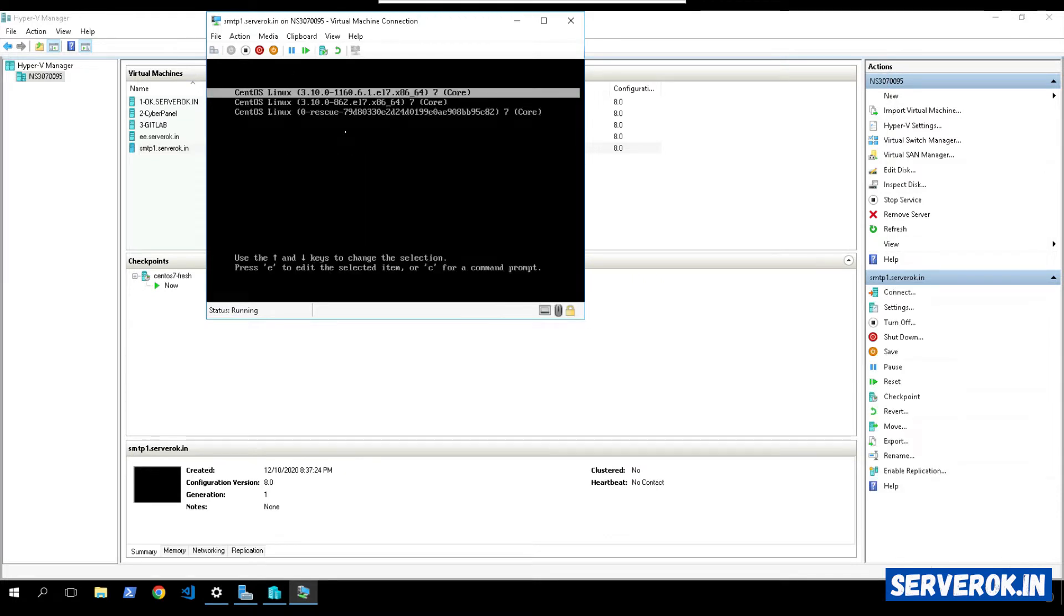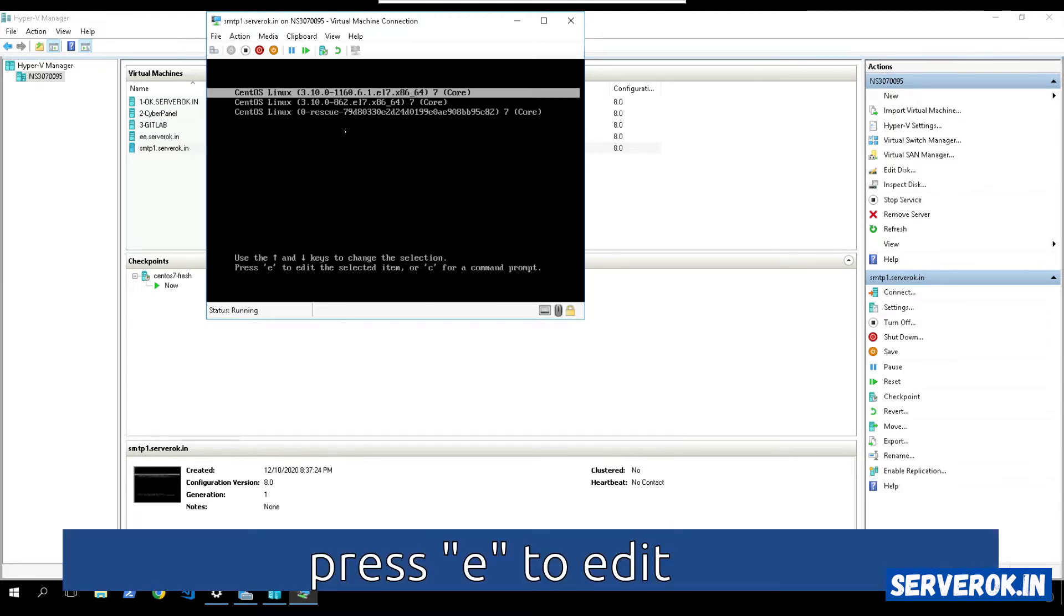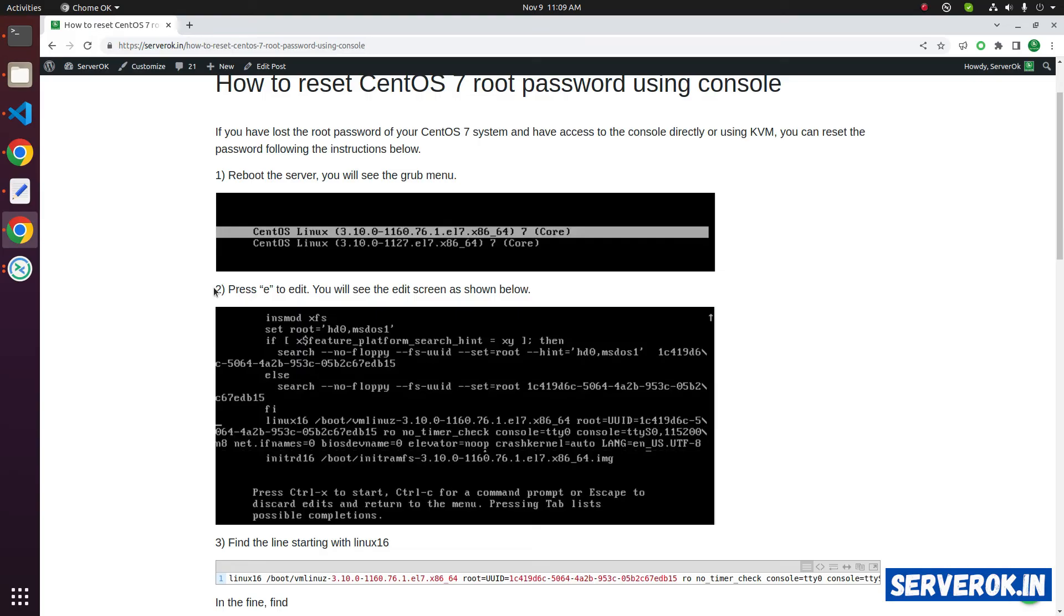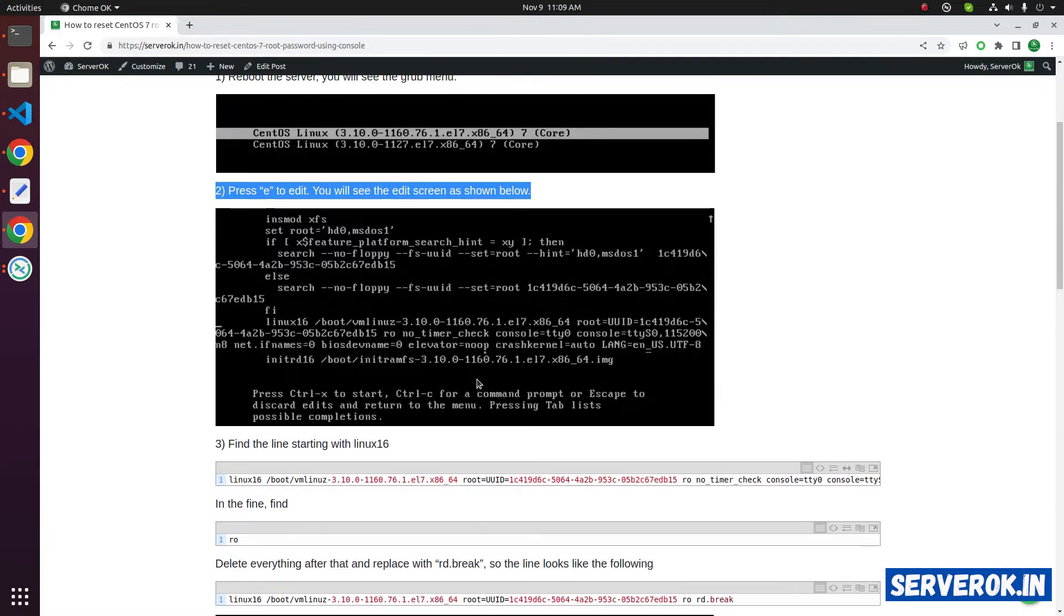During the boot process, you will see the grub menu. To edit, we have to press E. We press E and we got the screen like this.